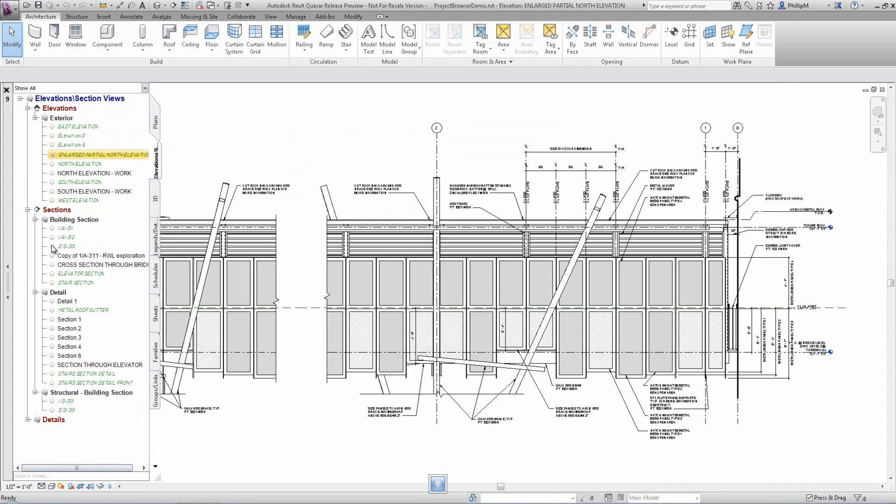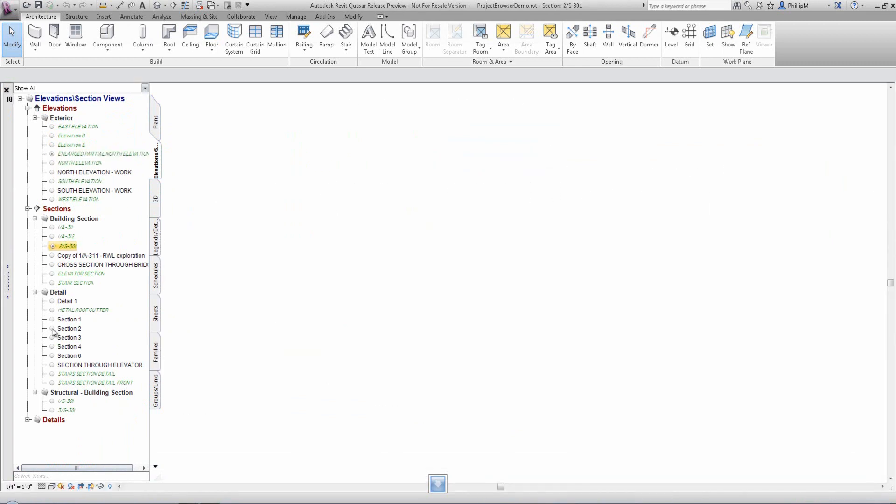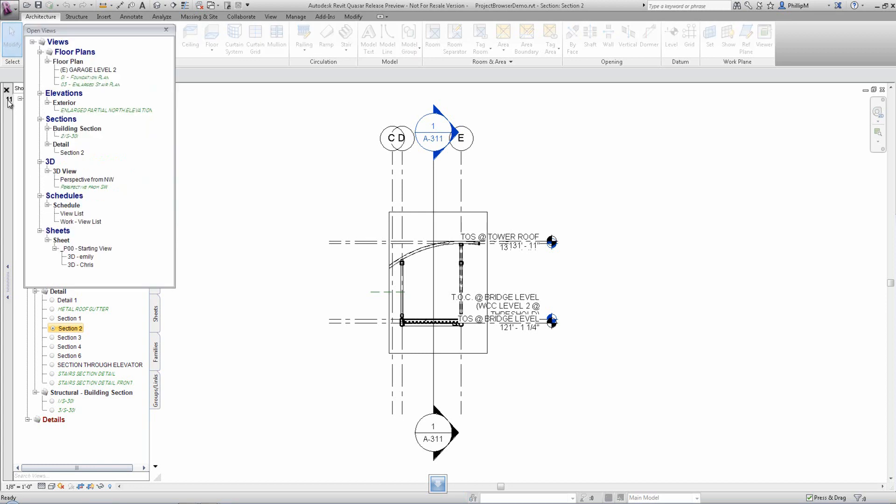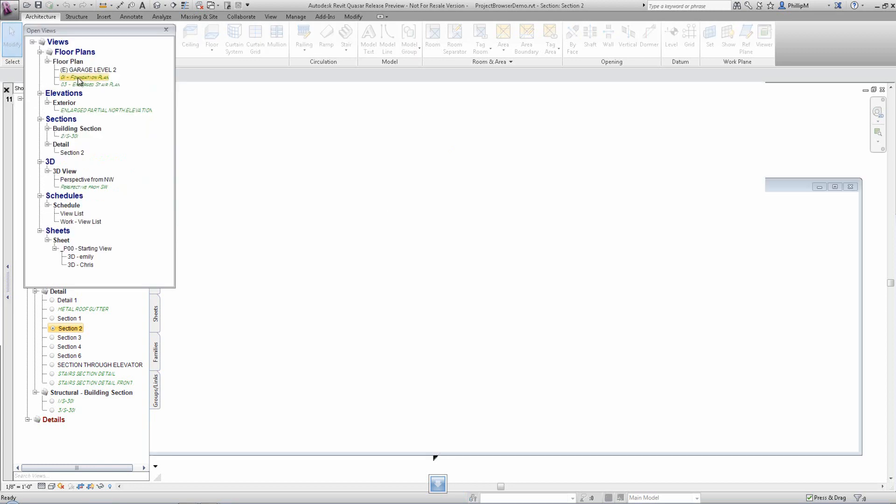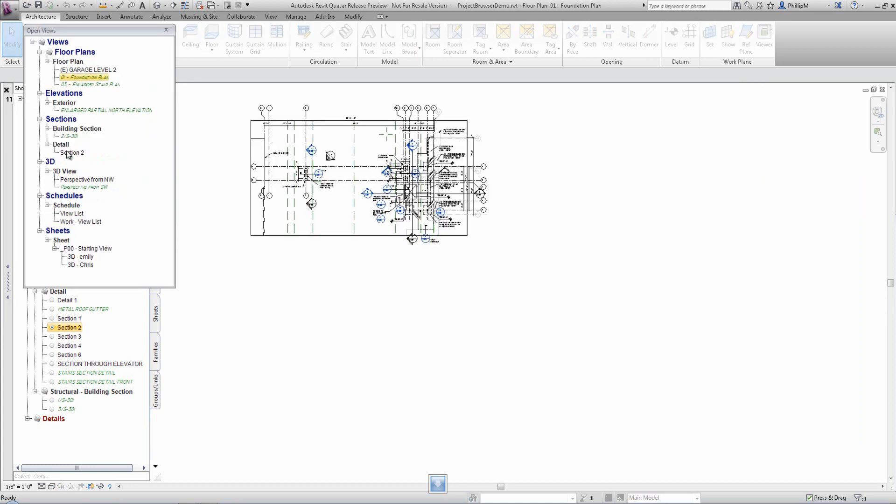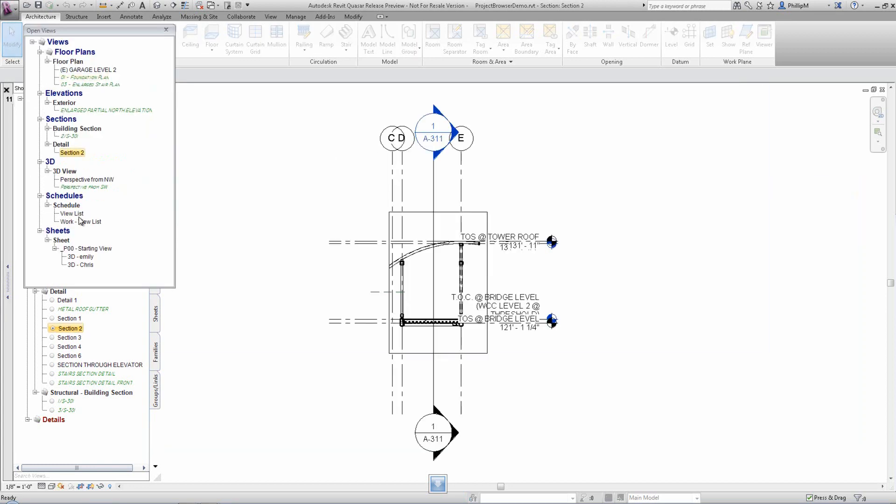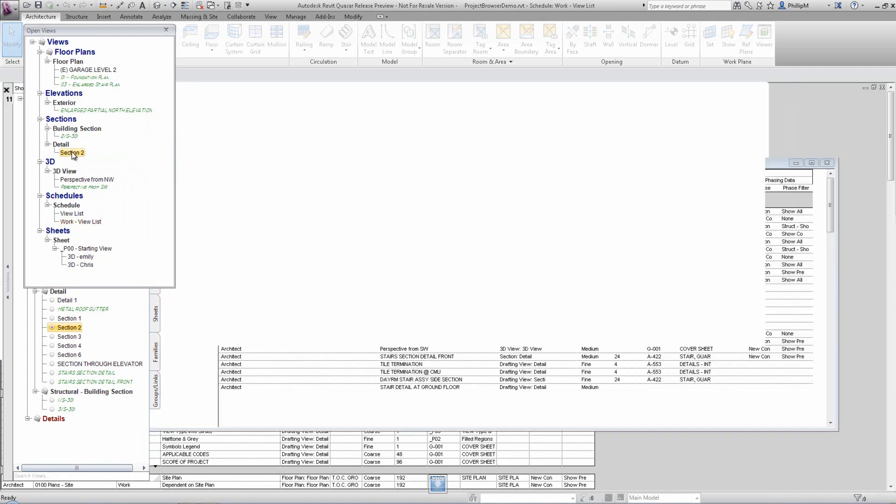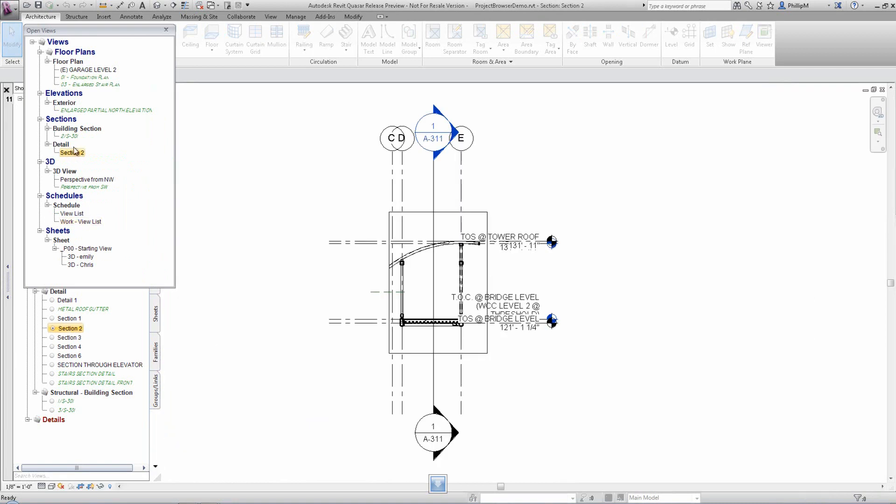Project Browser visually shows which views are open by the check. It also shows a view counter indicating how many views are open in the current project. If you click on this counter, you'll be shown a dialog with all open views.